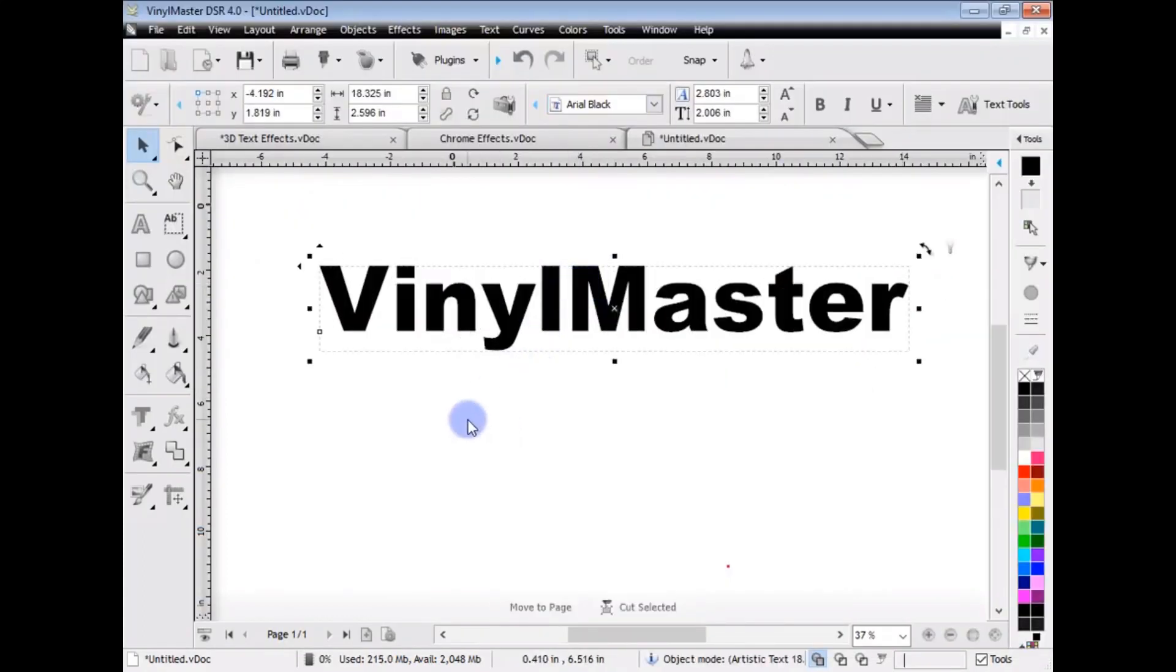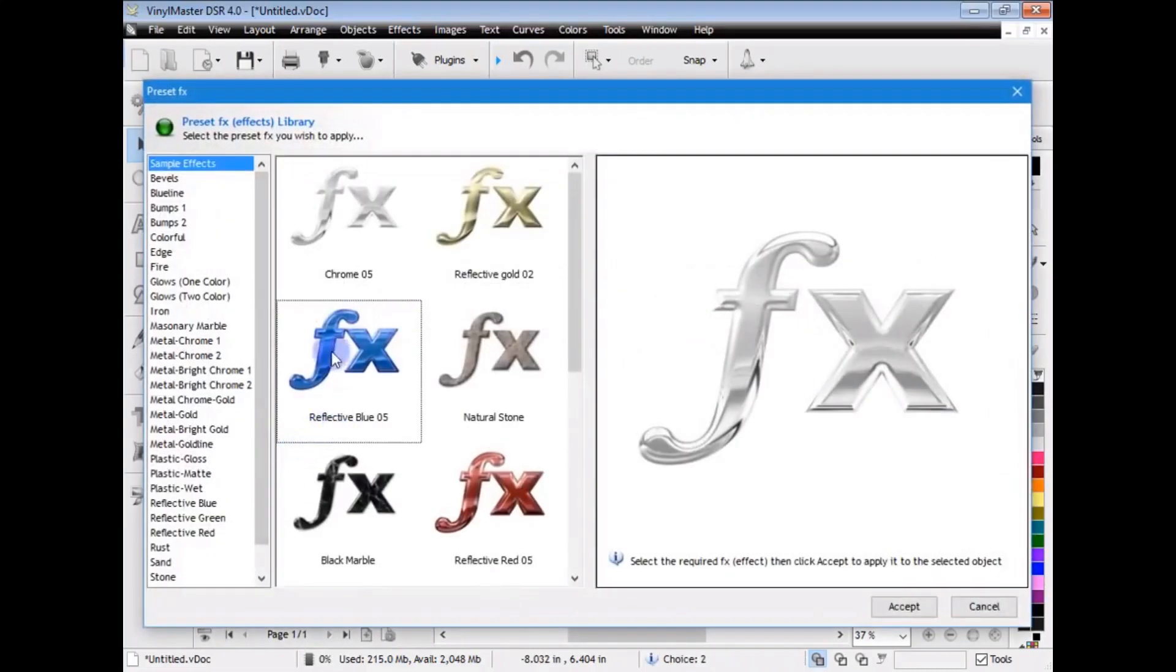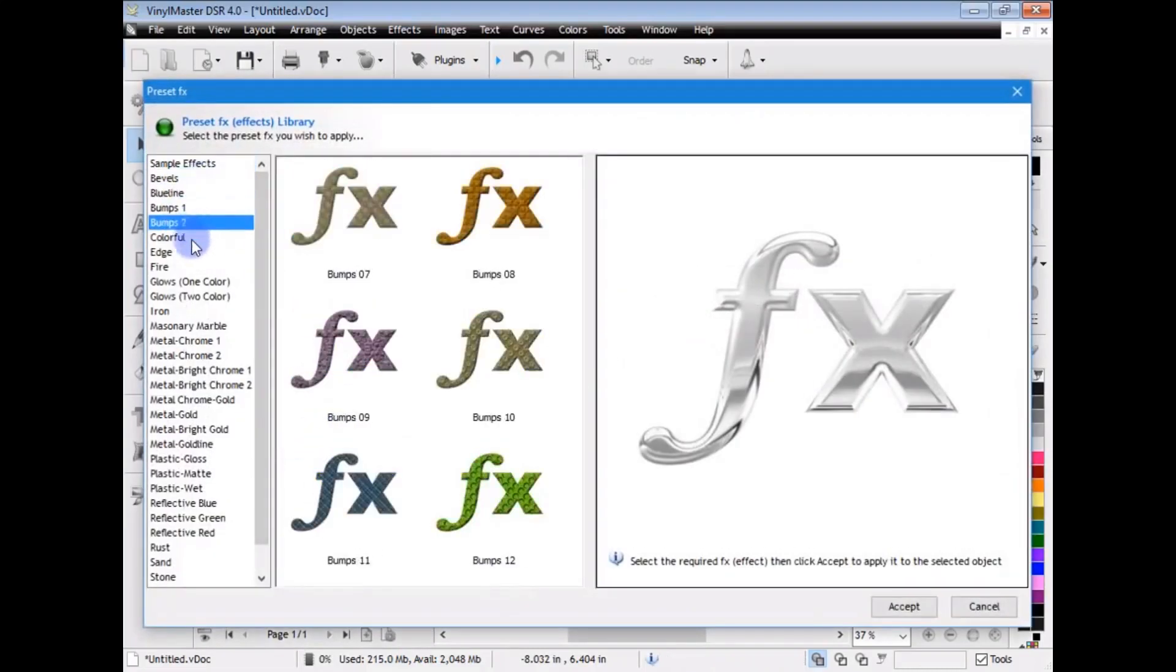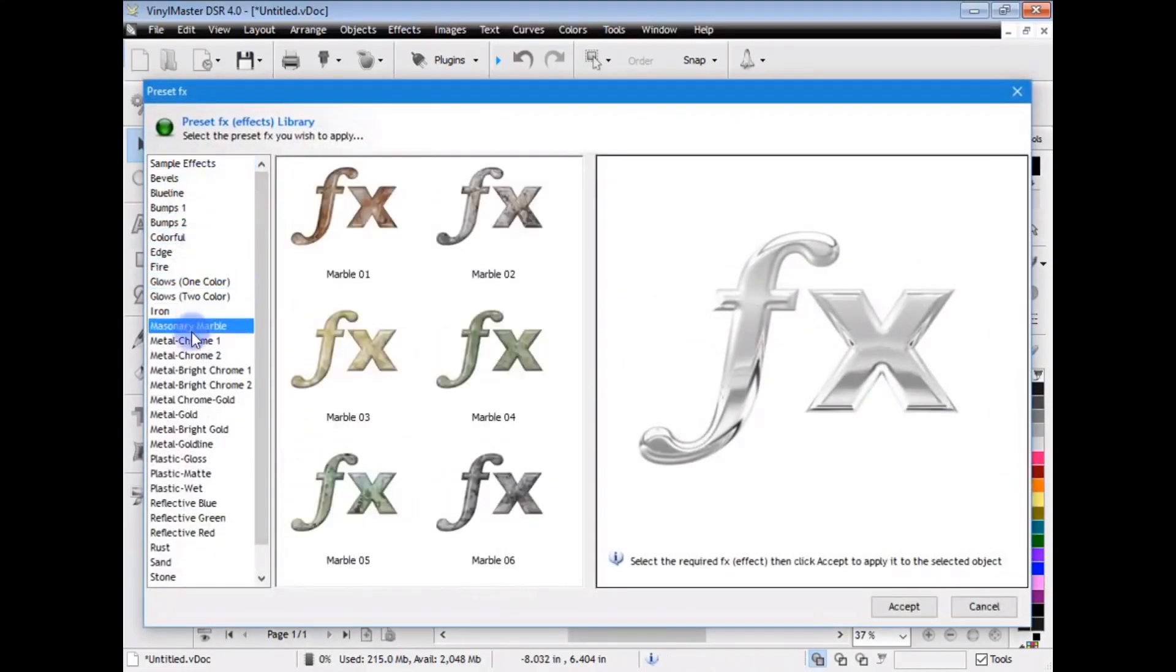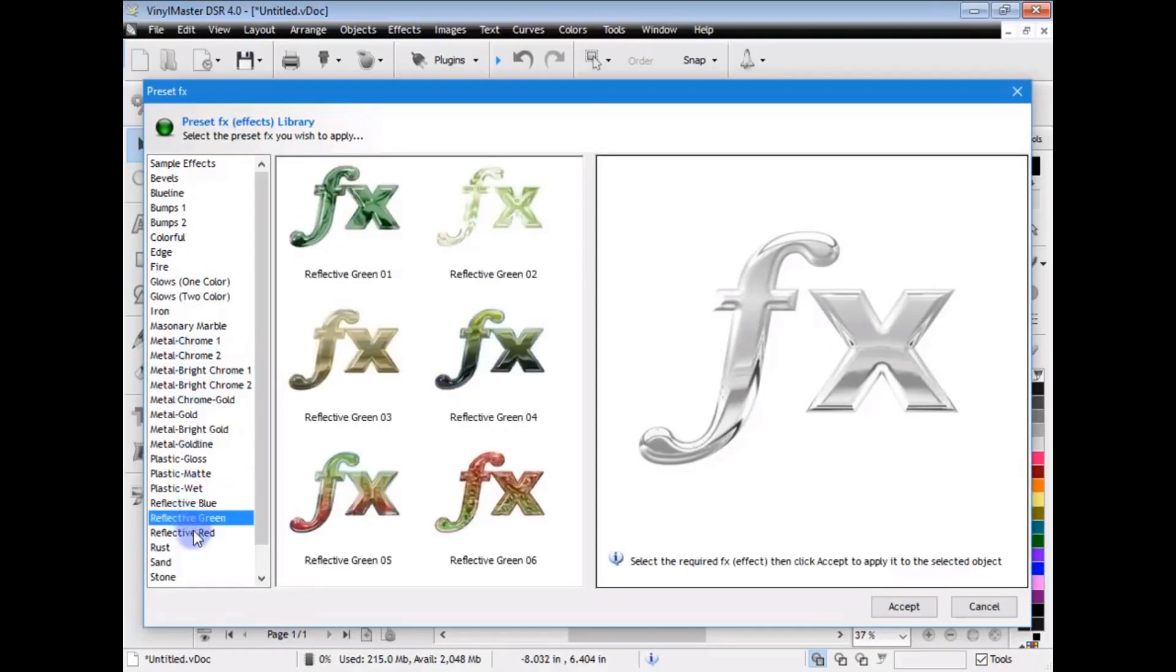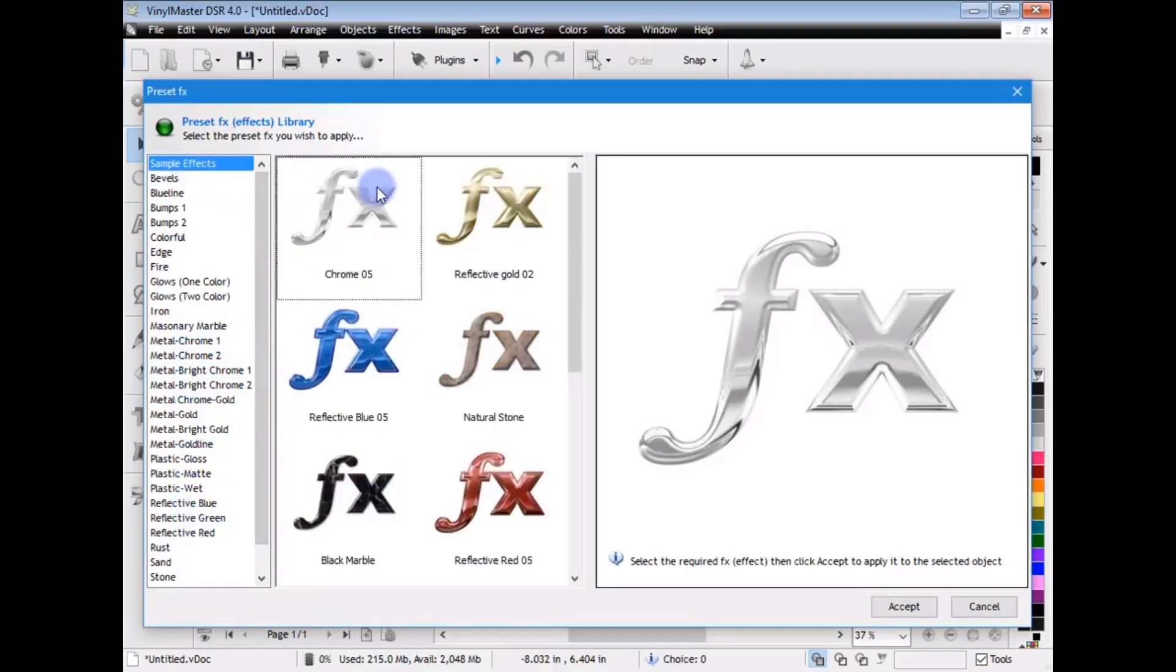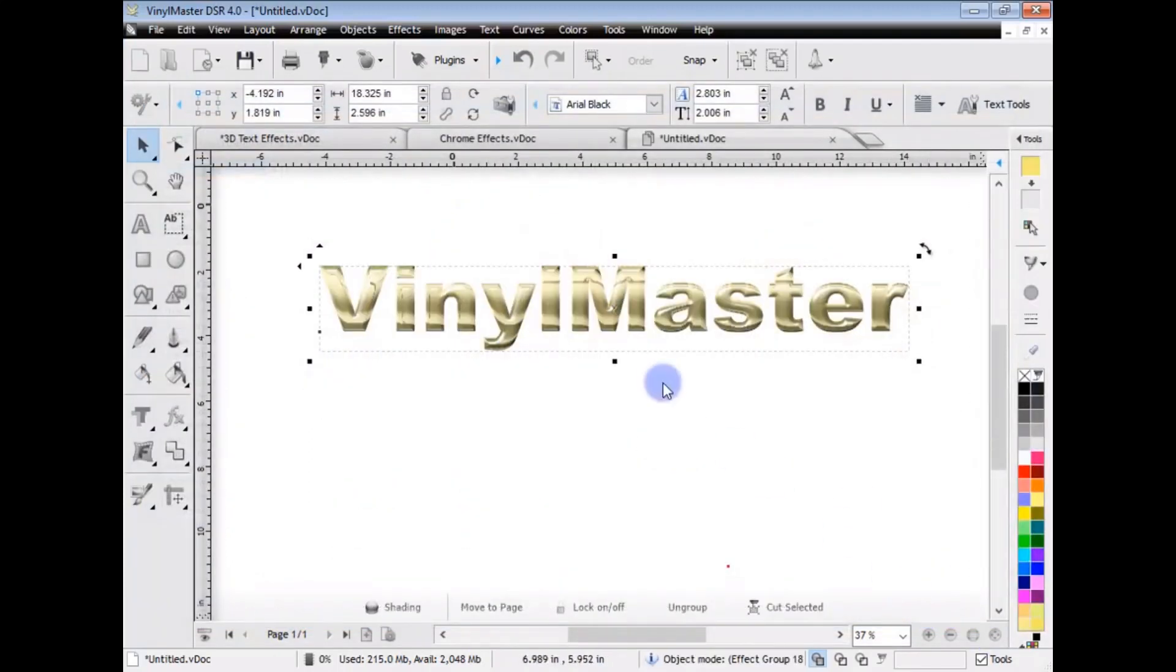Now, I want to apply an effect to this. In Vinyl Master DSR, this is incredibly easy. We've gone to a lot of trouble by creating these presets for you, and as you can scroll through these, you'll see there are hundreds of them, and you can apply these directly to any text or objects you've got selected. So, in the sample effects here, if I want to make that text gold, I just simply select the preset and apply it, and there it is, it's done.